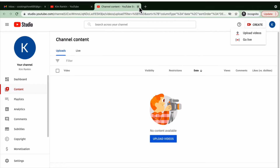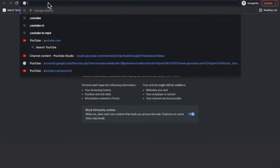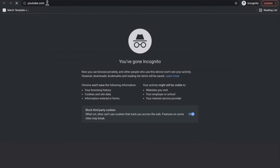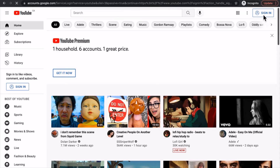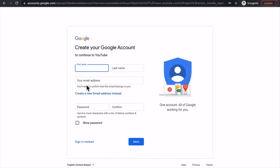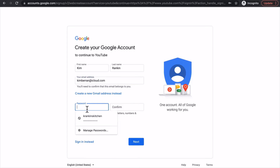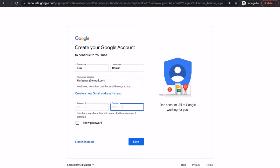Now I'm going to go back and pretend I have a different email. Now that I've signed out, we're going to go directly to YouTube and click Sign In. Here we're going to click Create Account. I'm going to create it to manage my business. I'm going to put in a password and hit next.